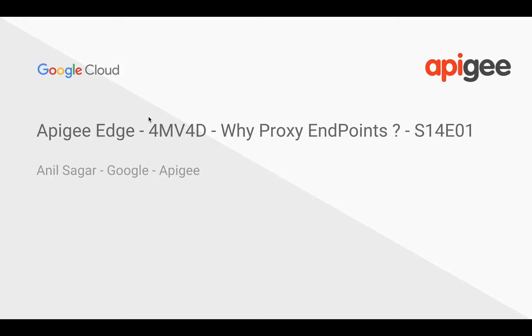Hey everyone, in this 4-minute video we're going to see why we need proxy endpoints in Apigee.